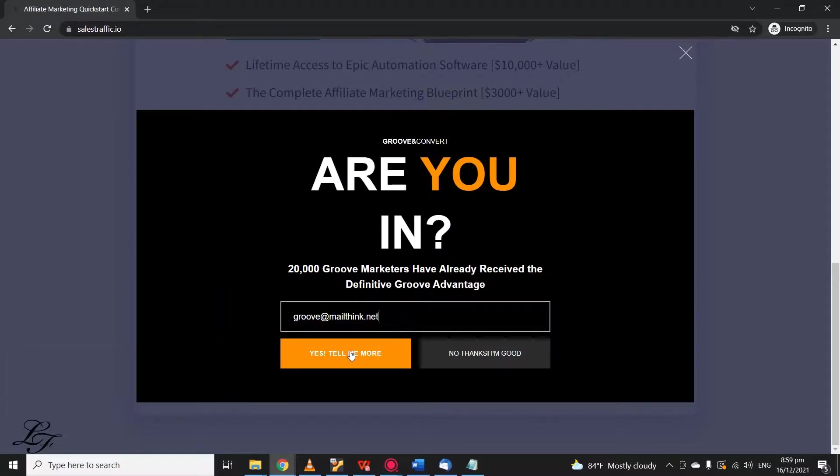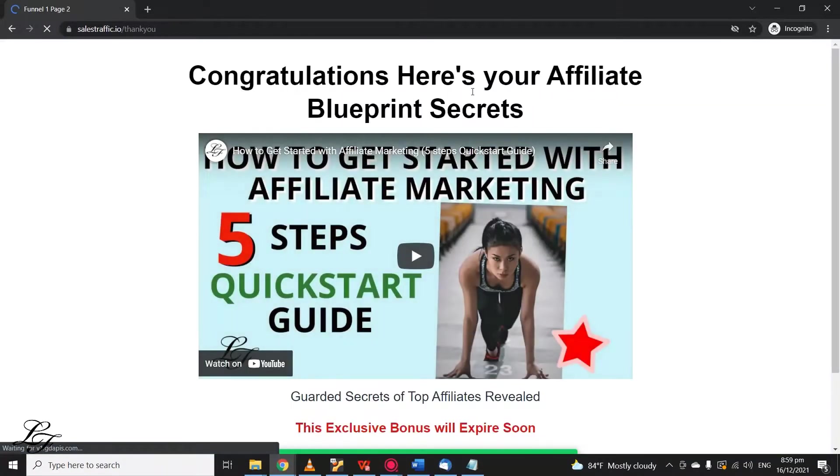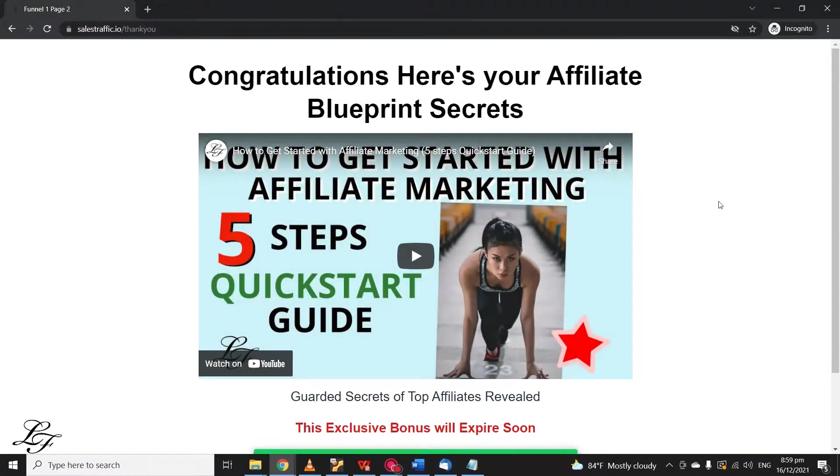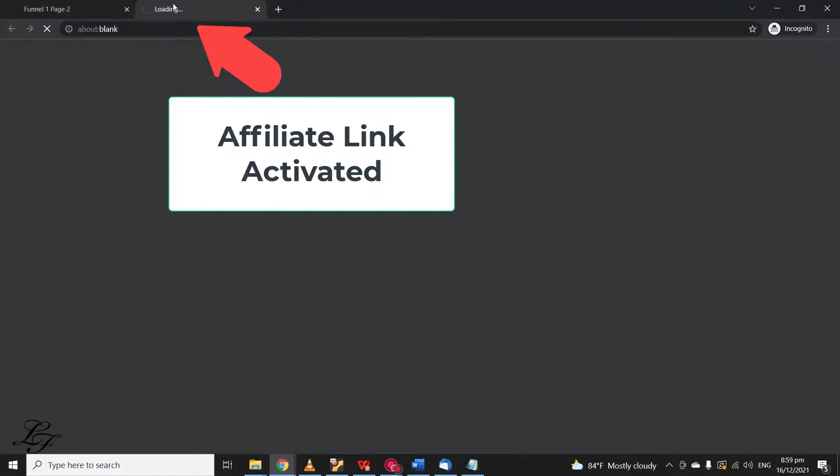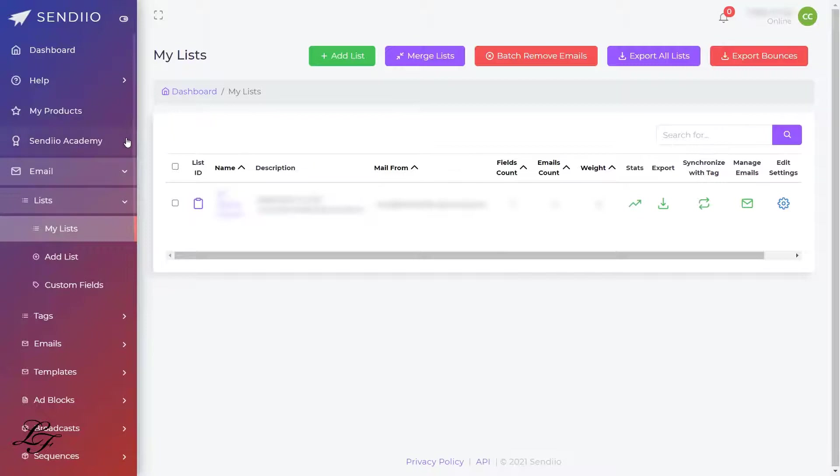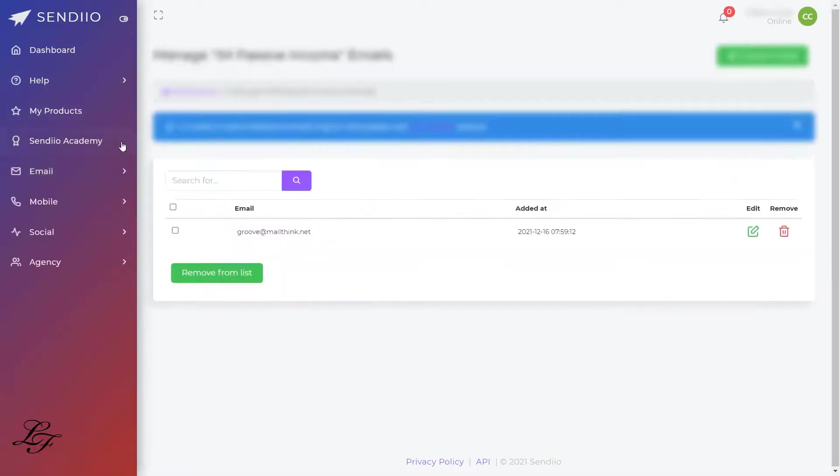Here, we will verify that the opt-in form works, which then loads the Thank You page. And when the user clicks this button, it will activate your affiliate link. And finally, you can verify that the user is registered on your Sendio email list.